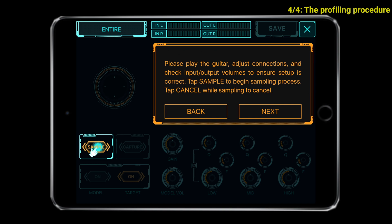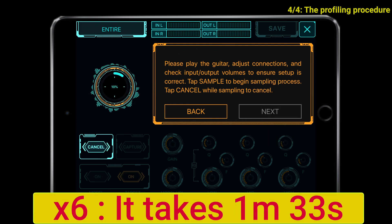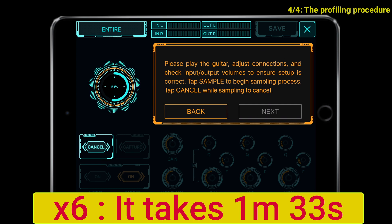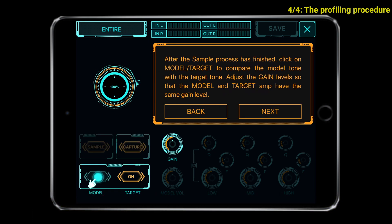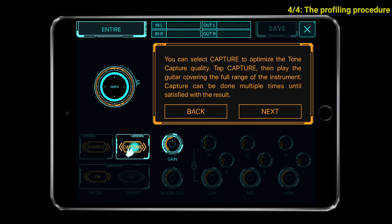Let's now start the profiling procedure — we have to press next. The procedure has now finished and you can compare the profile with the real amp. You can also check the gain to verify if you need more or less. To me it sounds just fine. Now we can optimize the tone capture quality by playing the guitar and making the app listen to what we are playing.